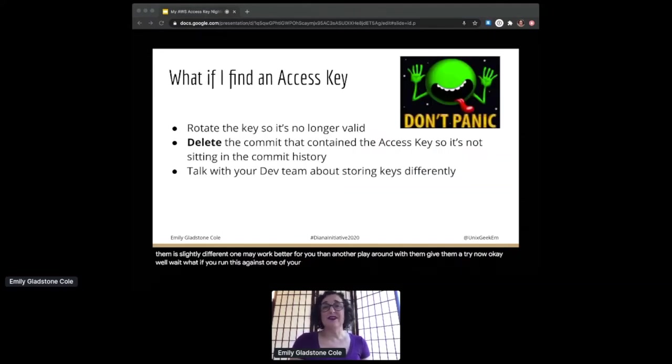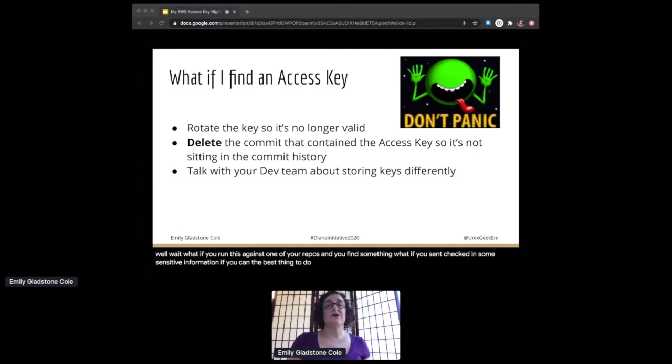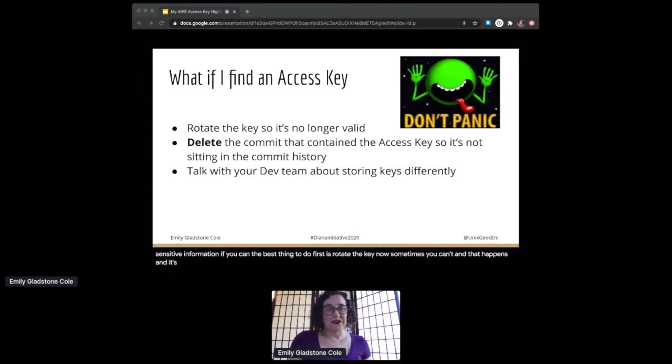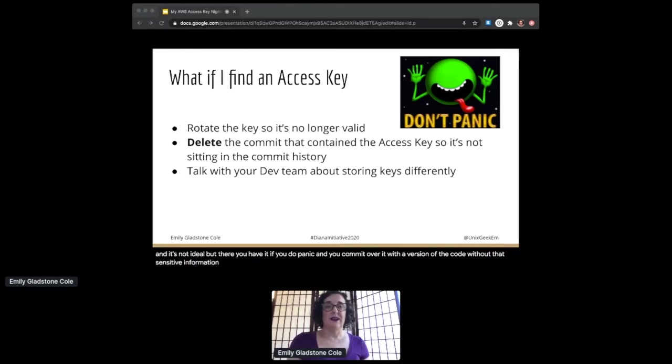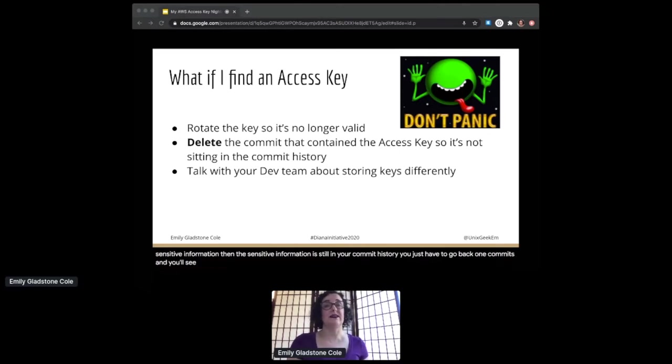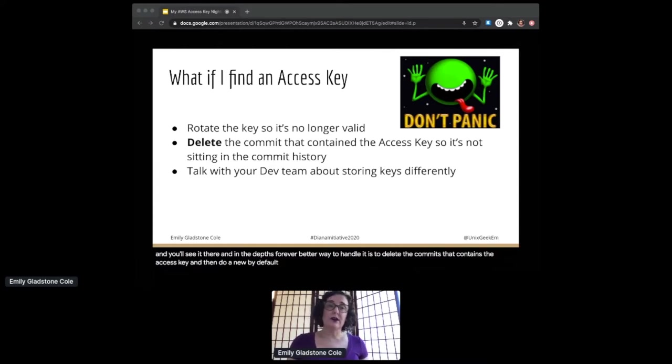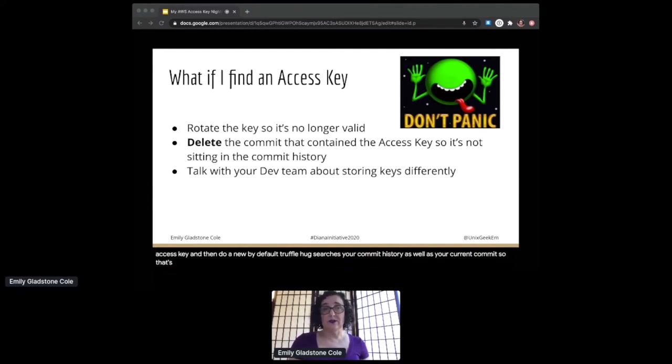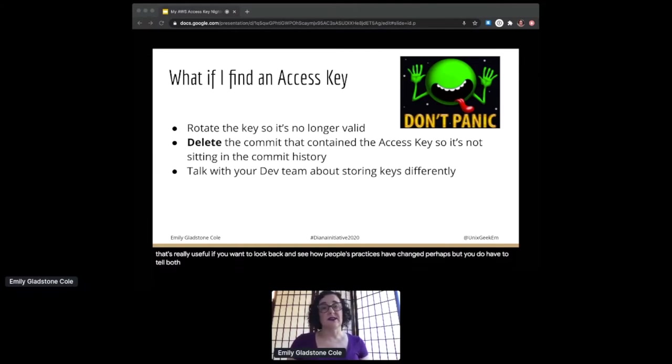Okay, well wait. What if you run this against one of your repos and you find something? What if you've checked in some sensitive information? Don't panic. If you can, the best thing to do first is rotate the key. Sometimes you can't, and that happens and it's not ideal, but there you have it. If you do panic and you commit over it with a version of the code without that sensitive information, then the sensitive information is still in your commit history. You just have to go back one commit and you'll see it there in the diffs forever. The other way to handle it is to delete the commit that contains the access key and then do a new commit without that information. By default, Truffle Hog searches your commit history as well as your current commit, so that's really useful if you want to look back and see how people's practices have changed, but you do have to tell both Git Secrets and Detect Secrets to look back in the history.